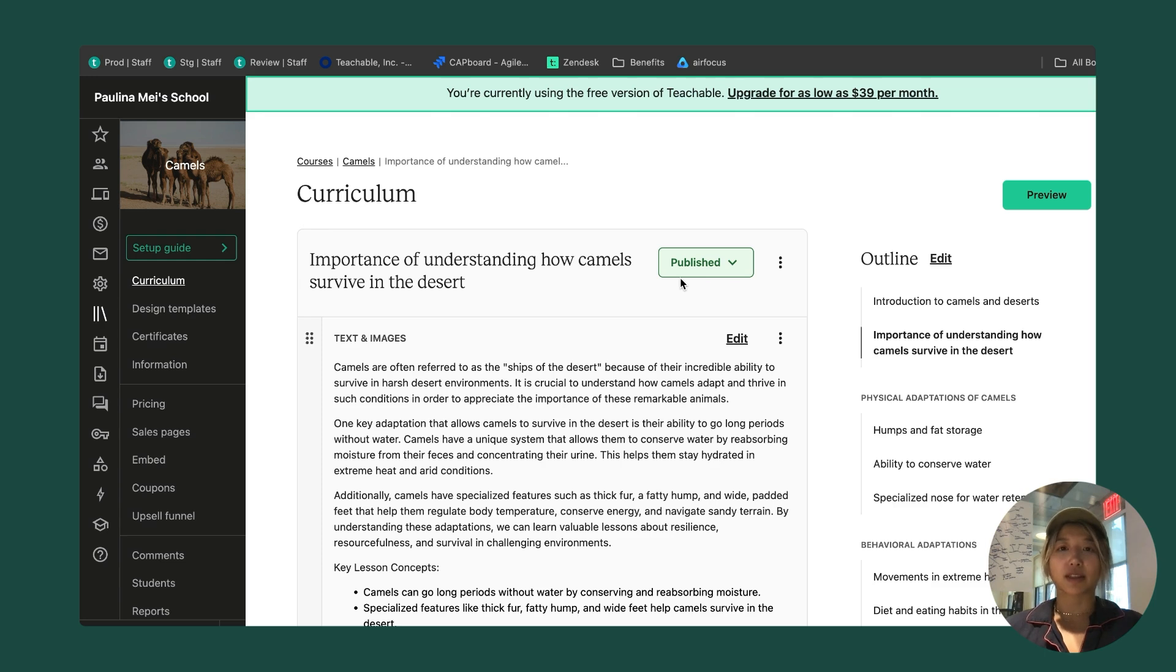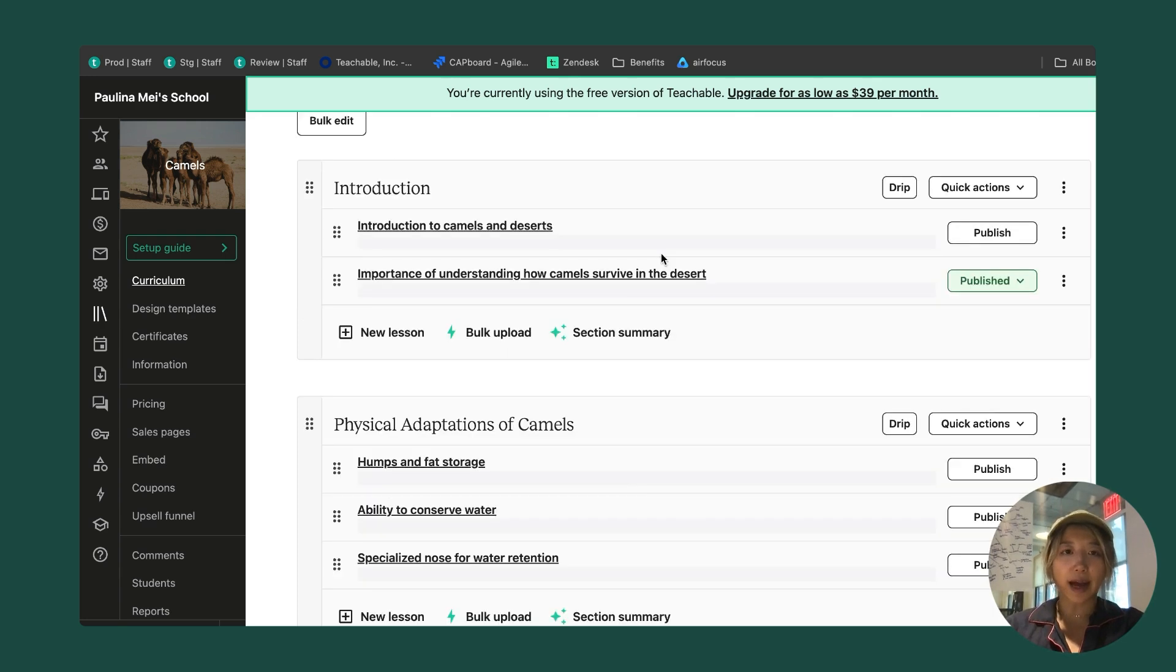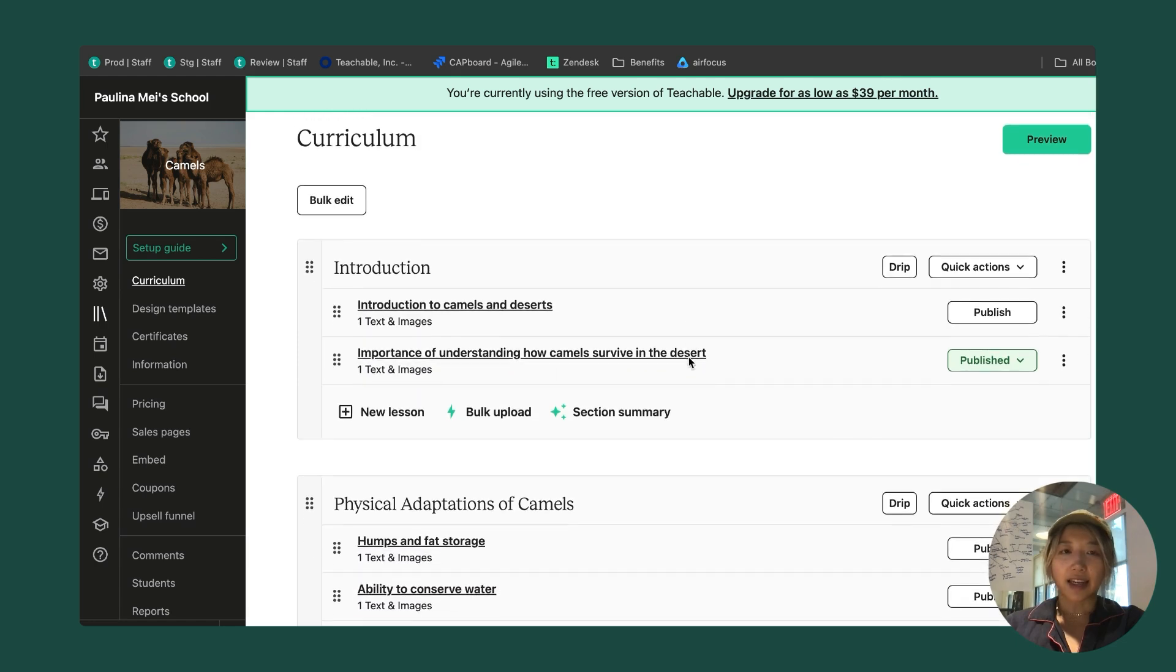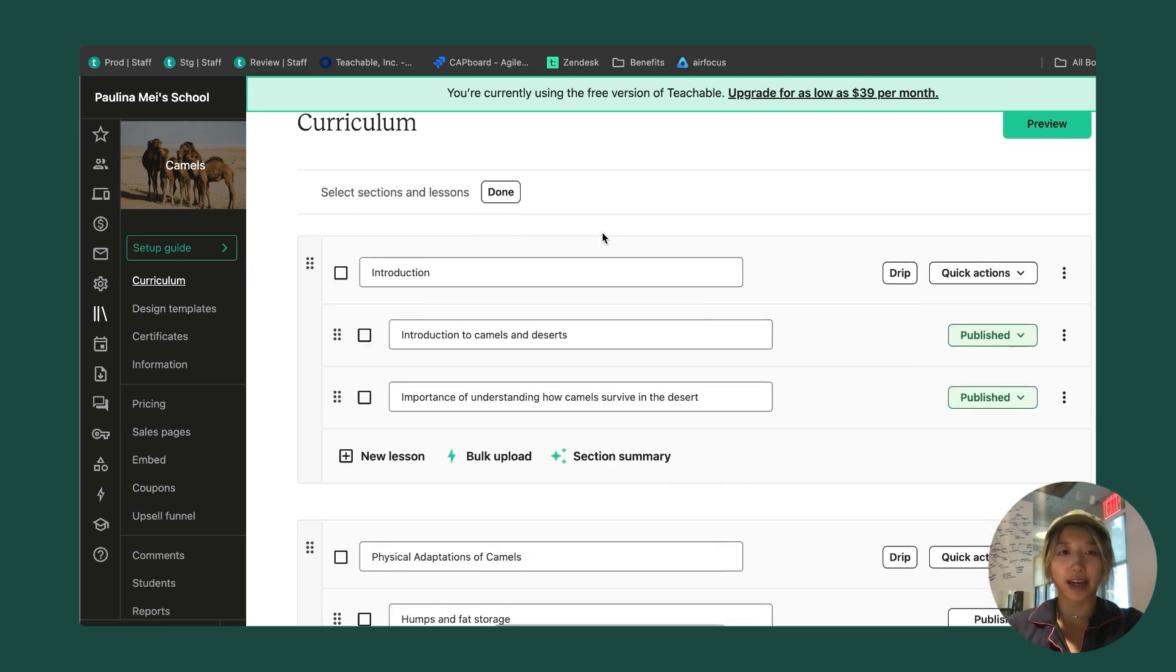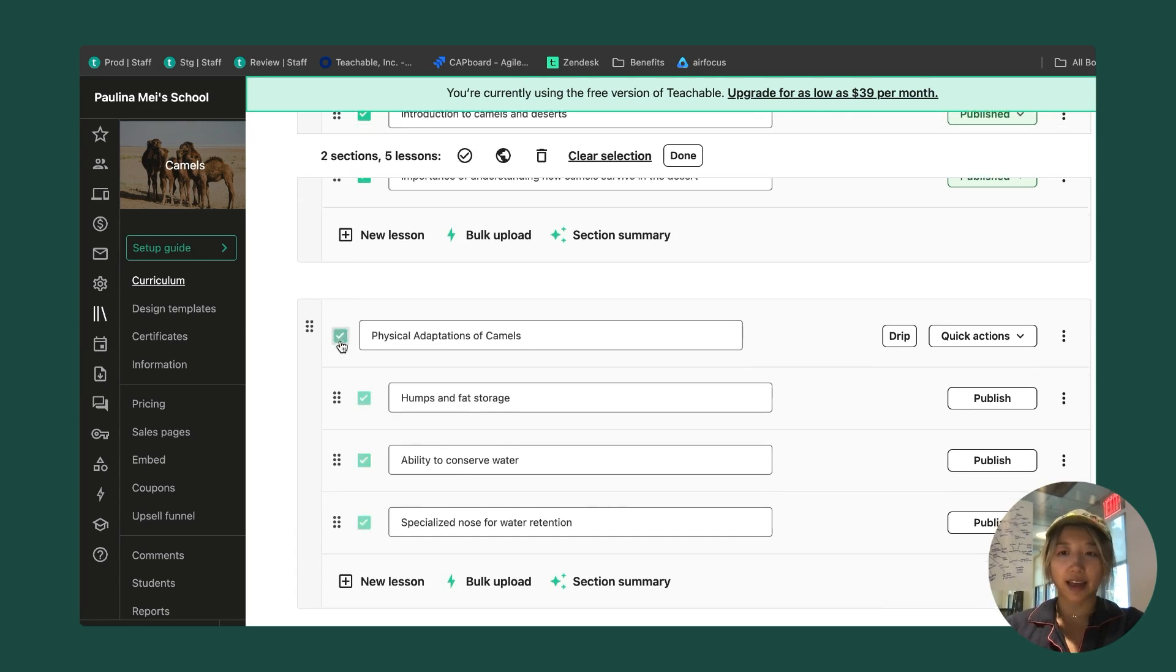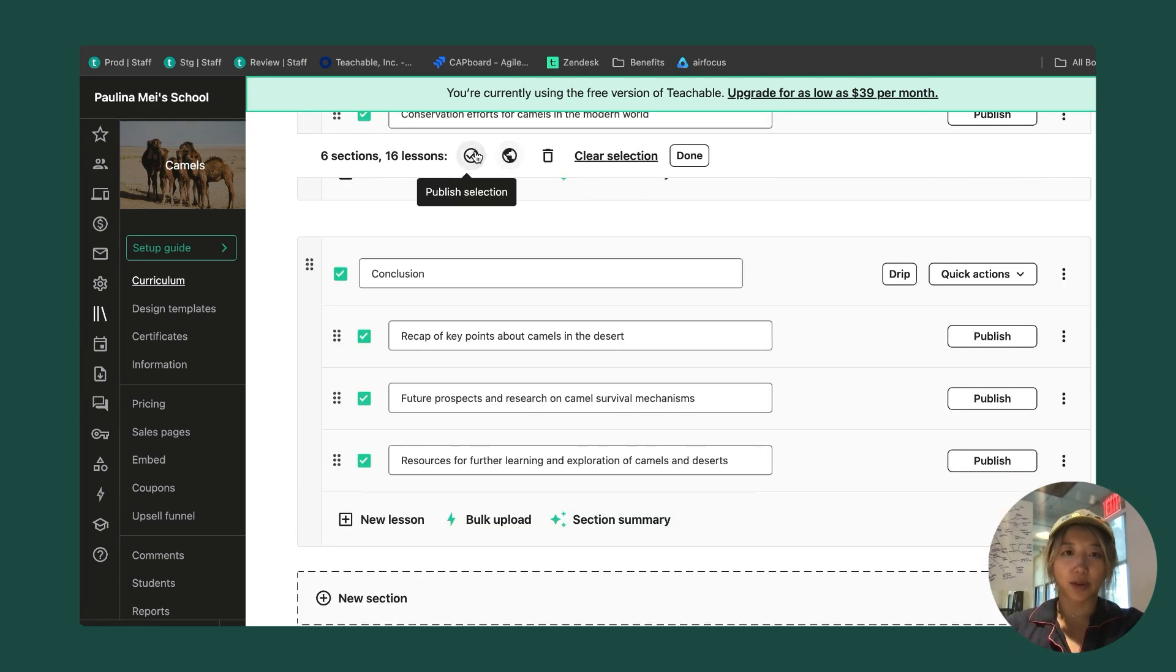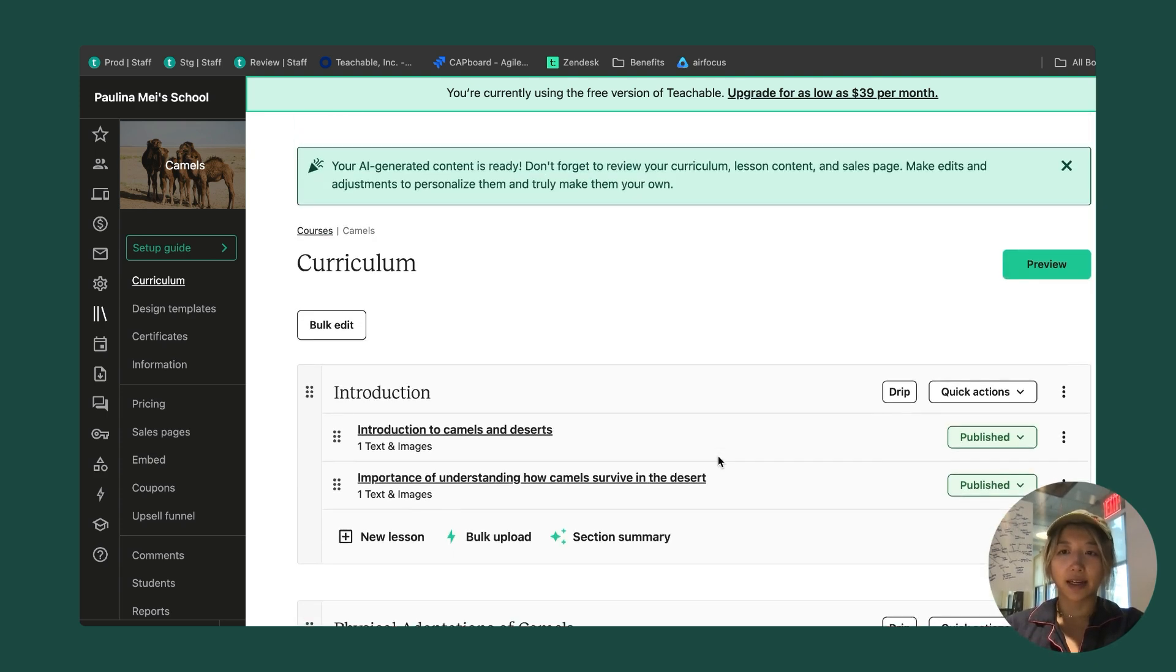Once the course is published, this is made public to your students. I could publish as I go, or I could go back to my course and publish everything. Let's say that I'm done with everything. I love how everything looks. I can go ahead and publish all from quick actions and that'll publish everything in the section, or I can do that bulk edit and just select everything. I'm going to click on publish and done. You can see everything has been published now.